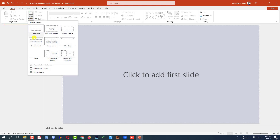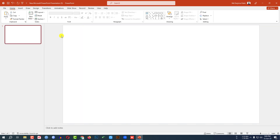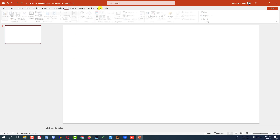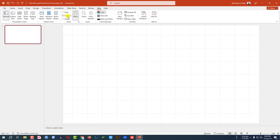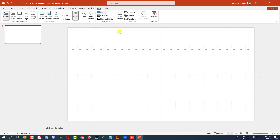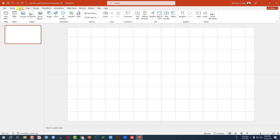Go to Home, go to New Slide, and insert a blank slide. Go to View, click on Grid Lines and Guides. Now let me zoom out. I have to insert some pictures — I have already downloaded some pictures.